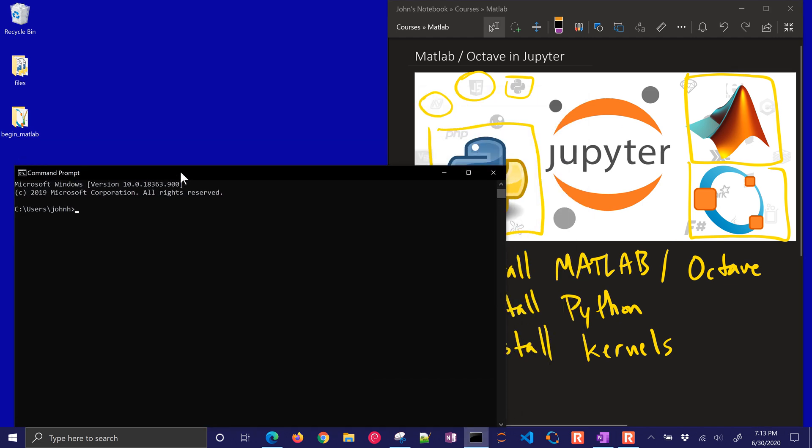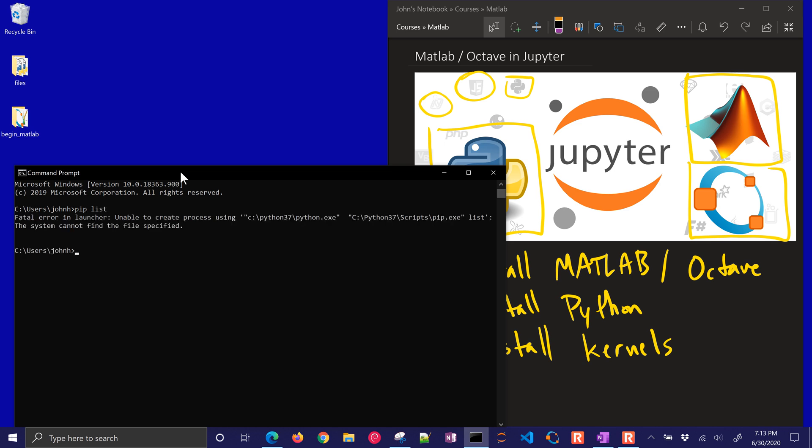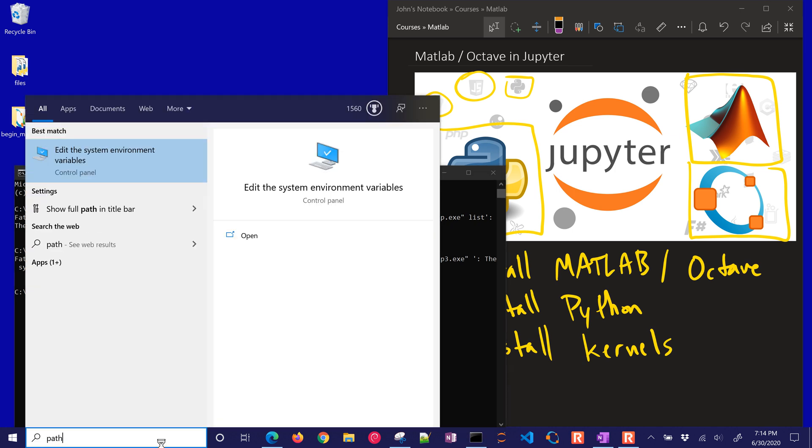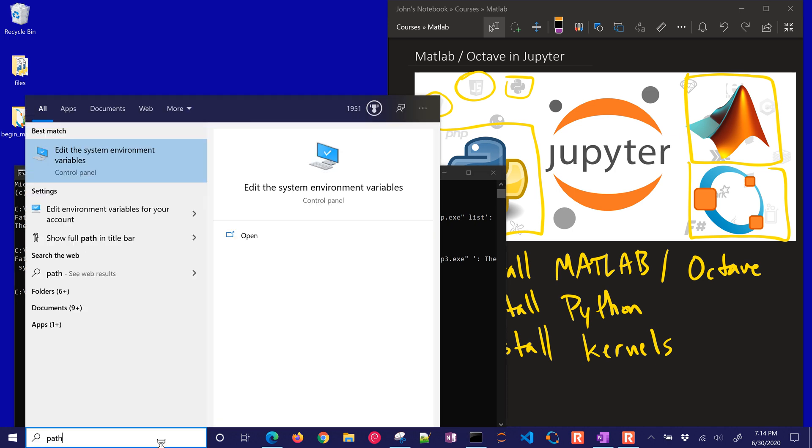So the very first thing I want to do is just make sure I have pip. I see I'm unable to list the packages. I can't find, let's just try pip3. I can't find that either. So I need to update my path. If you need to do that, just come to path,